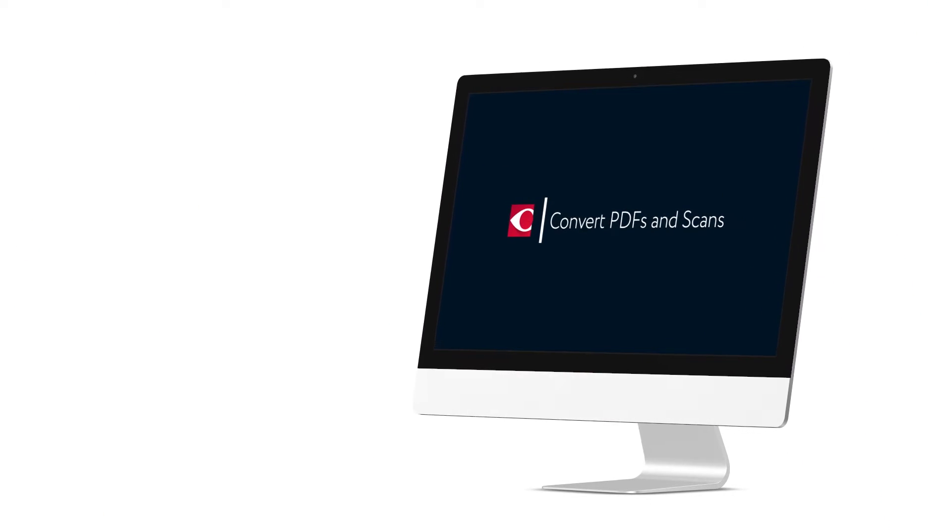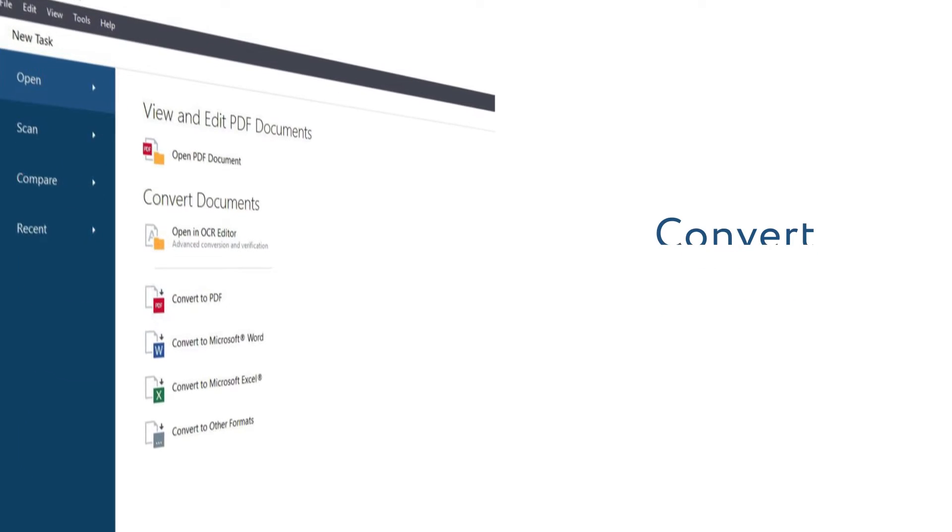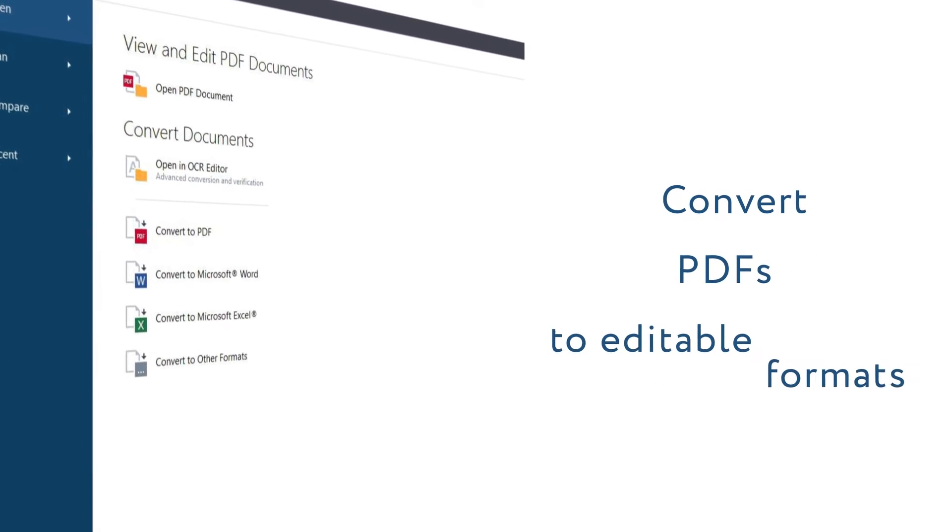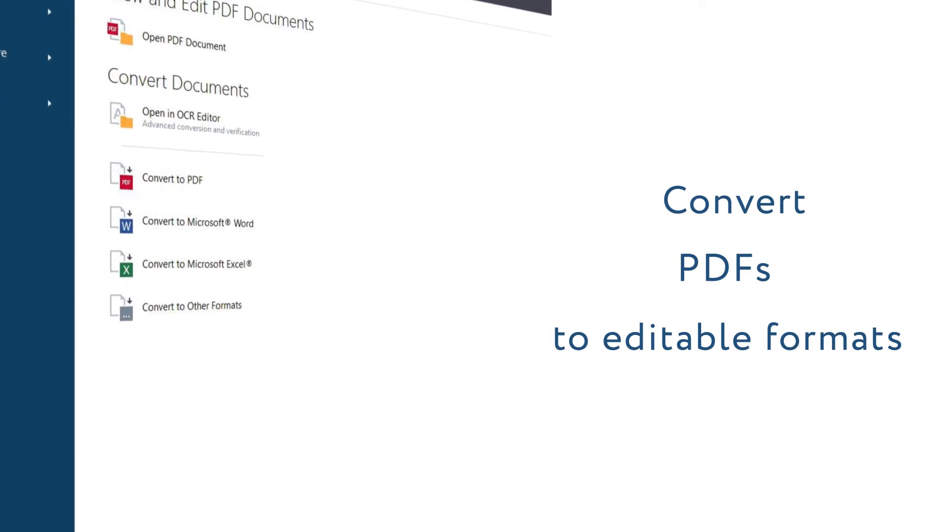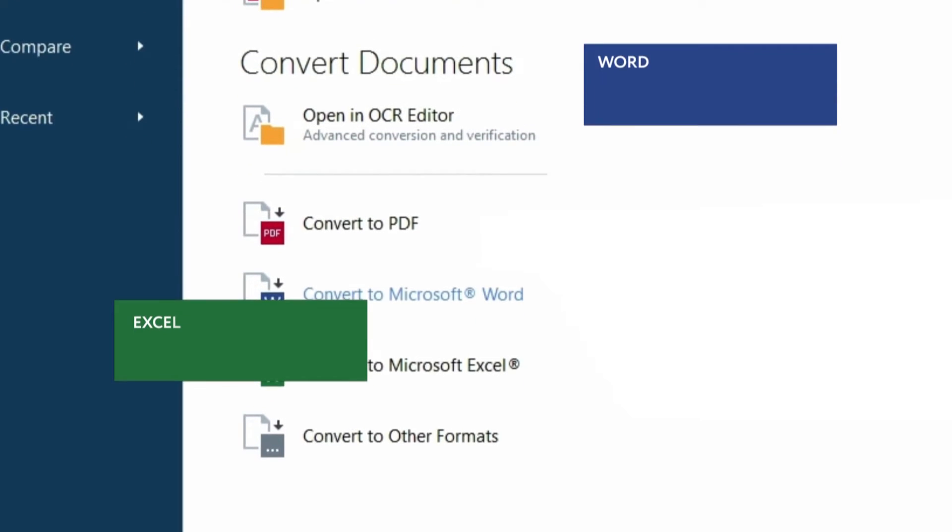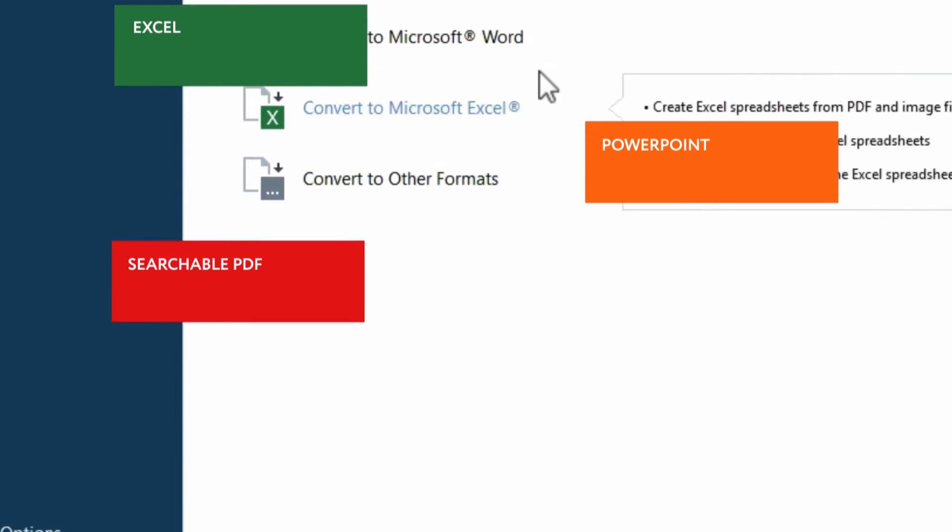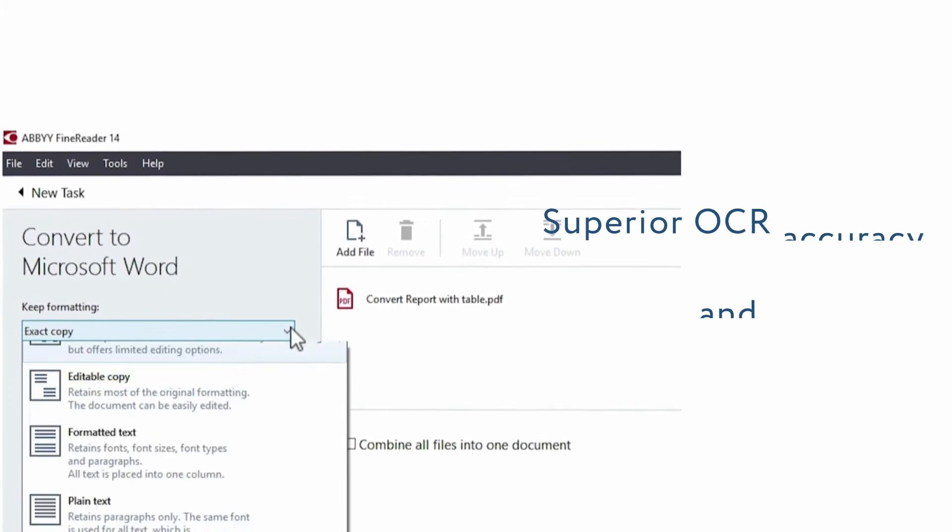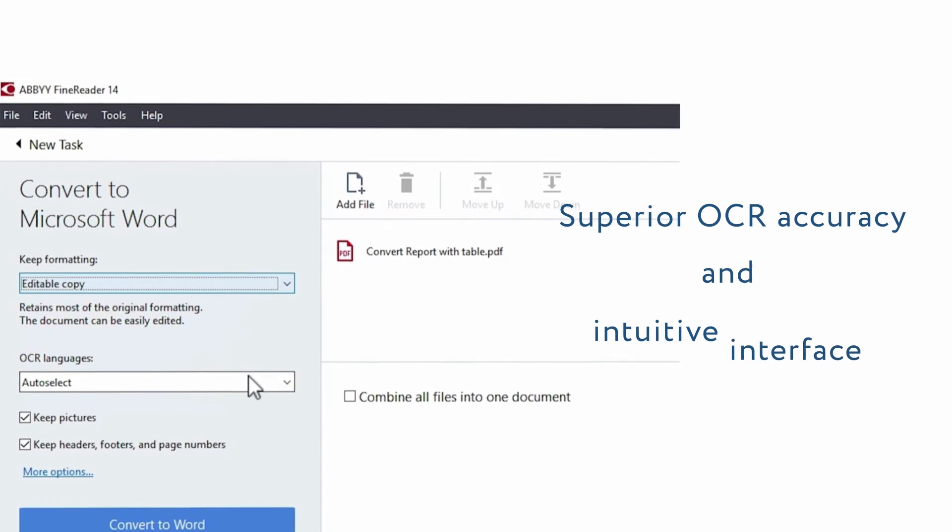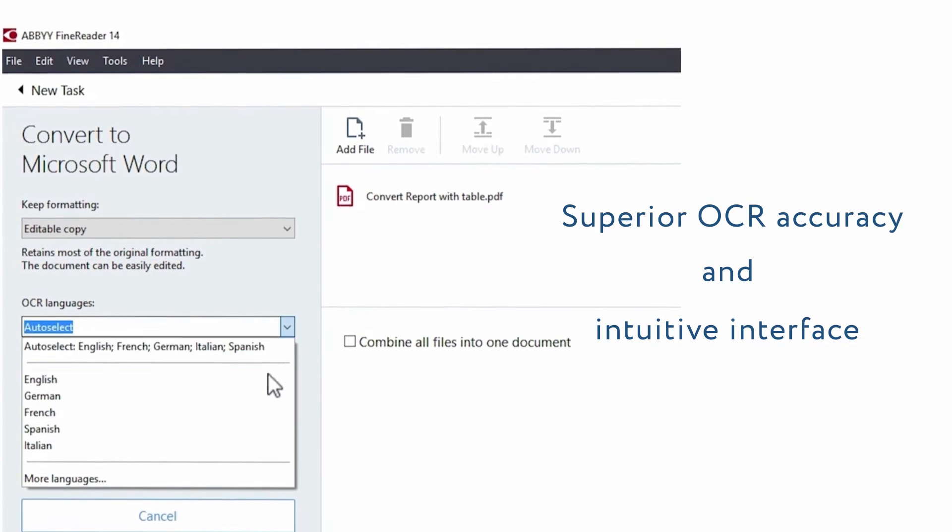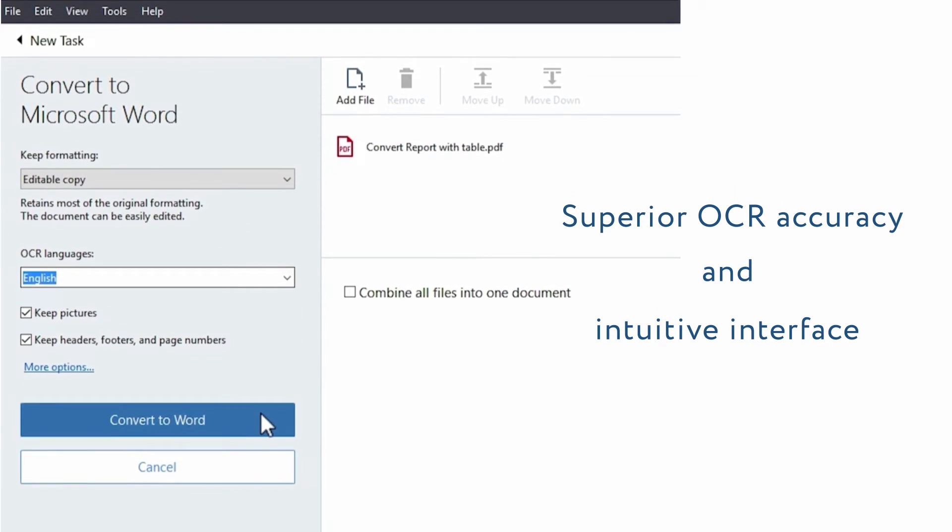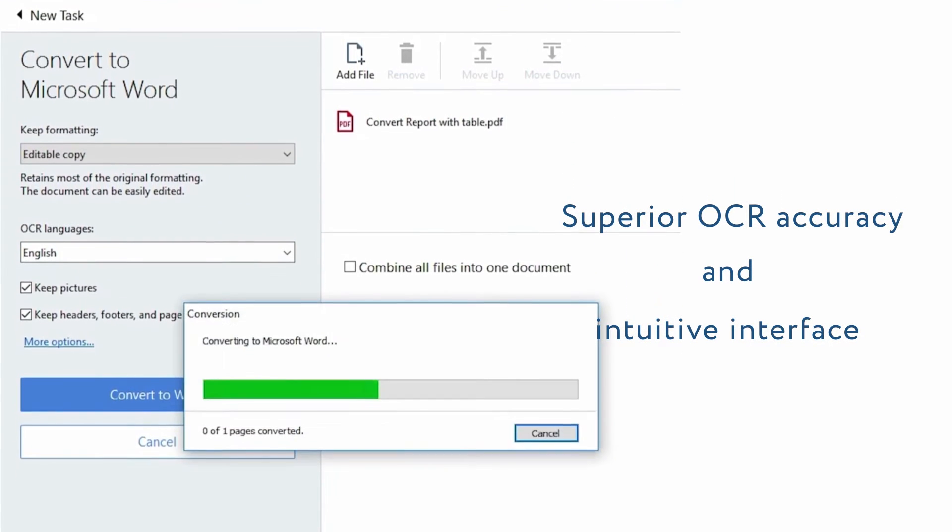The core feature of FineReader has always been converting PDFs into editable formats like Word, Excel, PowerPoint and searchable PDF. With superior OCR accuracy and intuitive interface, digitizing with FineReader is a breeze.